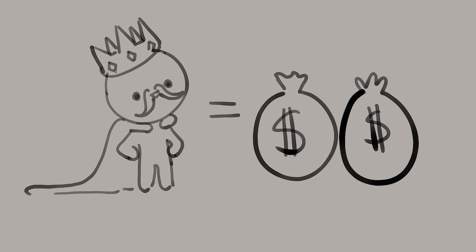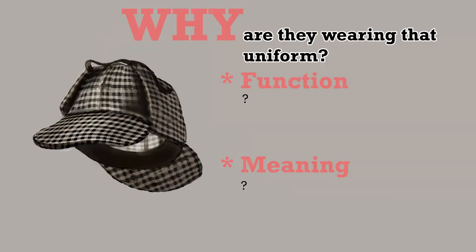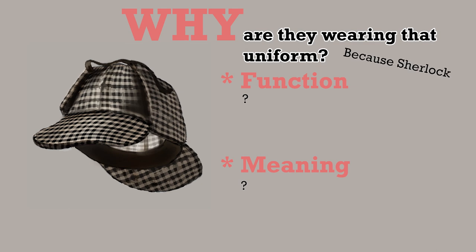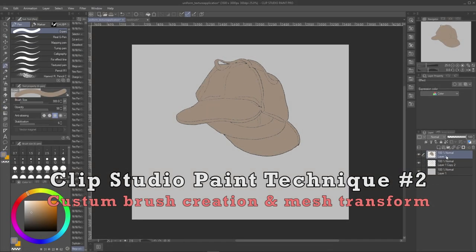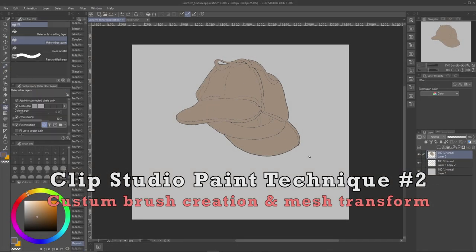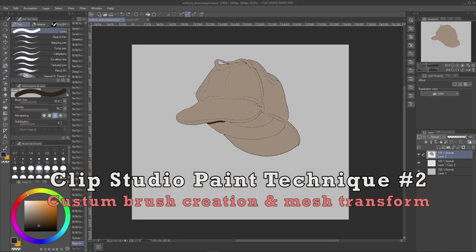So an example that comes to mind is the stereotypical detective uniform. You know, from what I researched, the plaid deerstalker hat that we all associate with detectives simply just comes from Sherlock Holmes. You know, detectives in real life don't wear that. Okay, that brings me to our second clip studio paint technique for drawing uniforms.